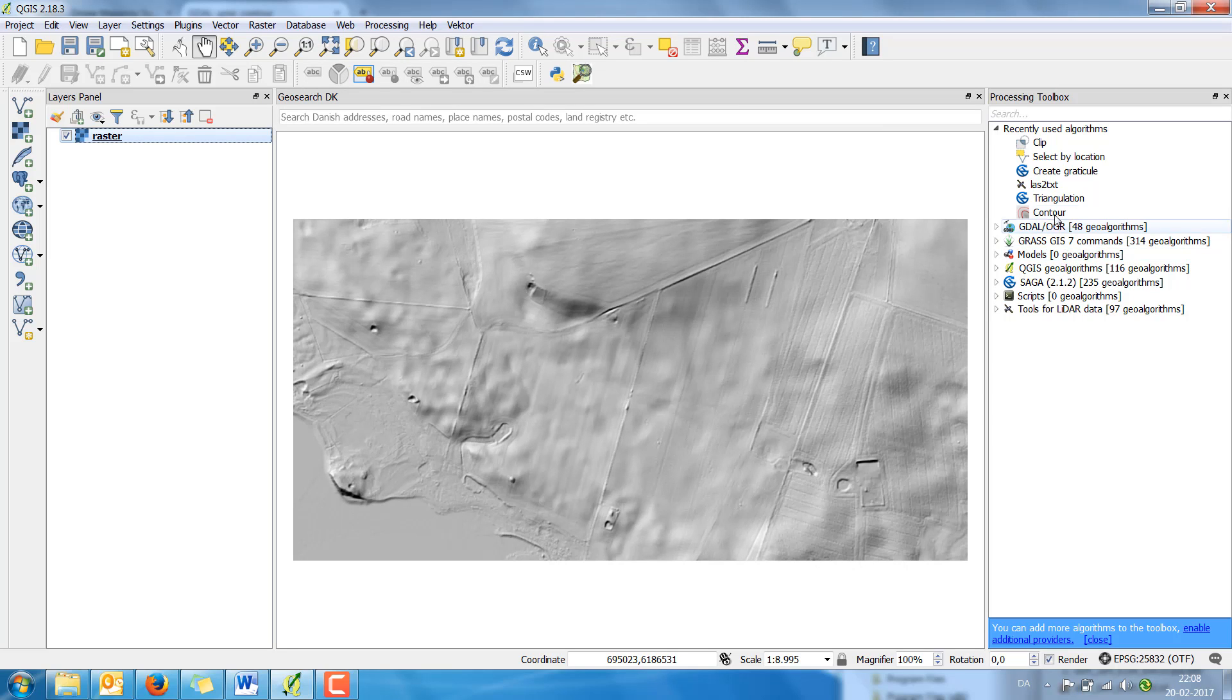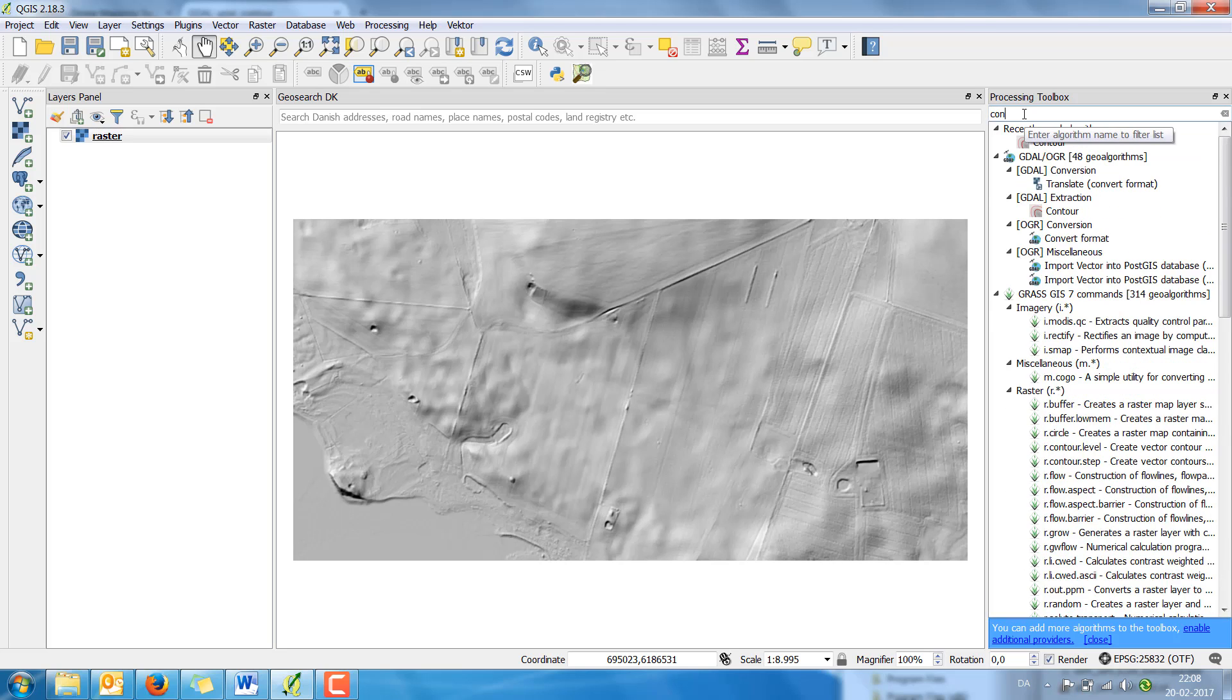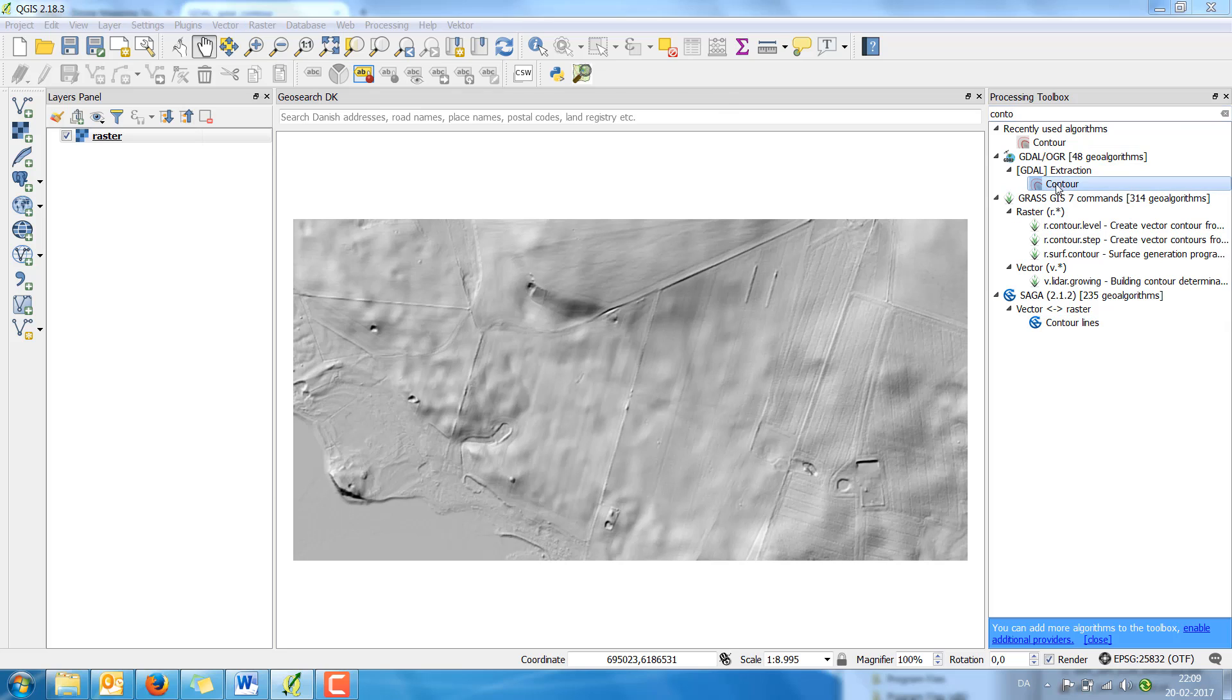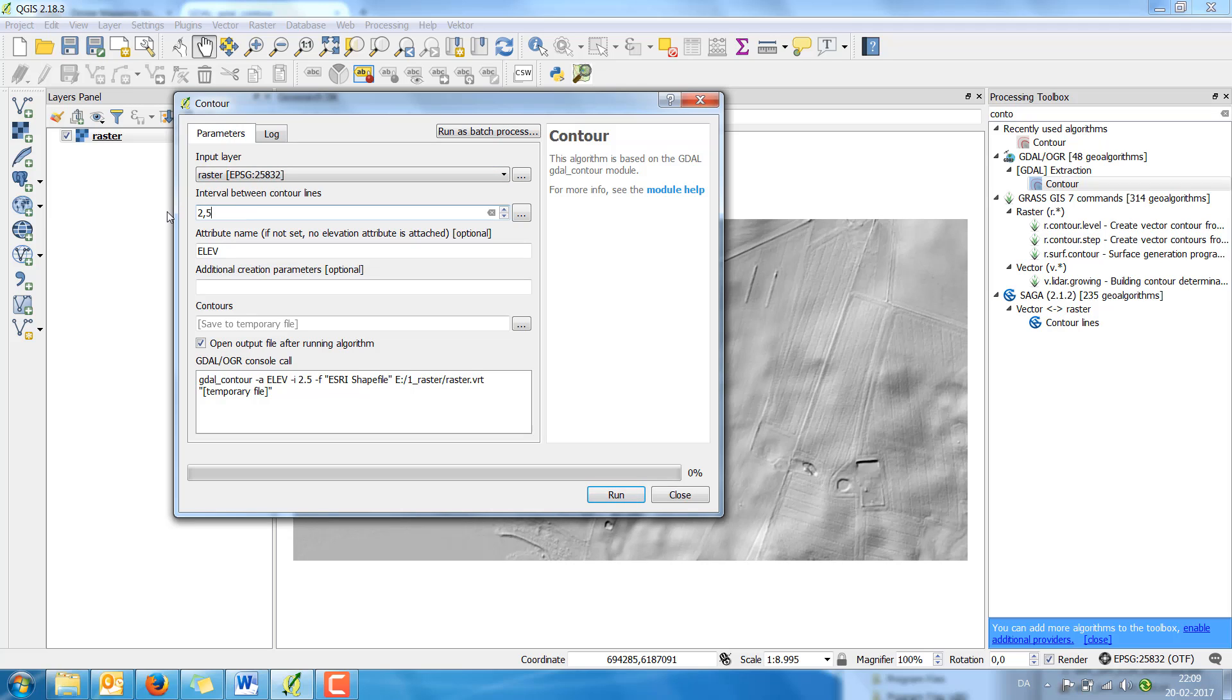Next I'm going to create a contour line with the GDAL function. I simply search contour and find several, but I'm going to use this one. Because here I can set the values for 2.5 meters. I create a 2D value in attribute table with the name elevation.